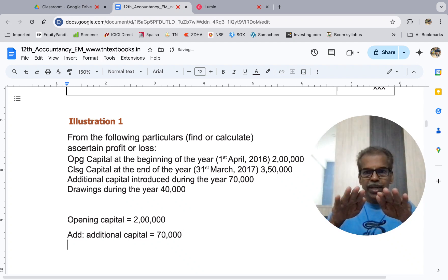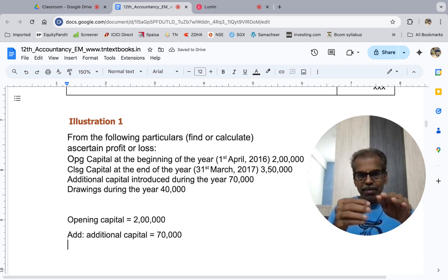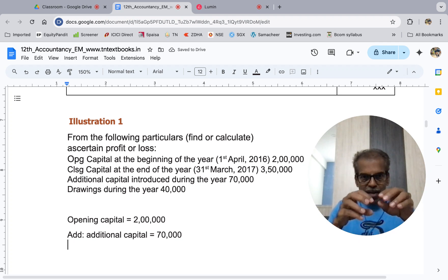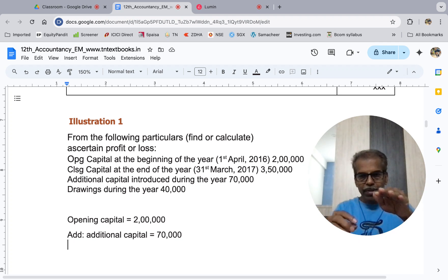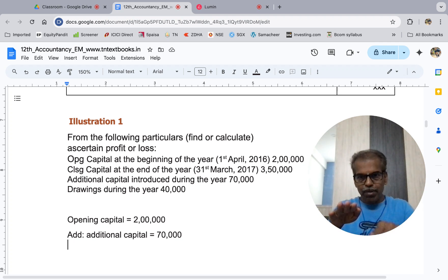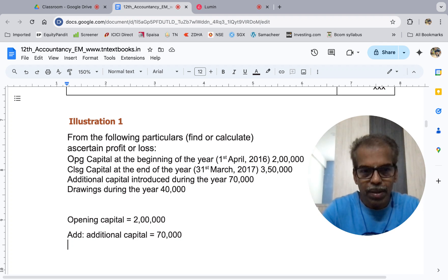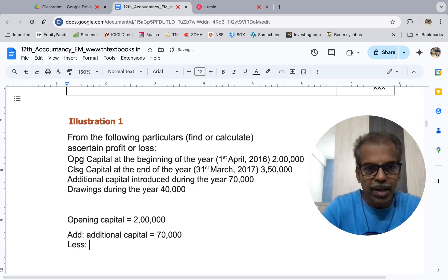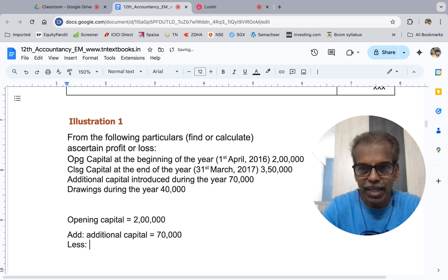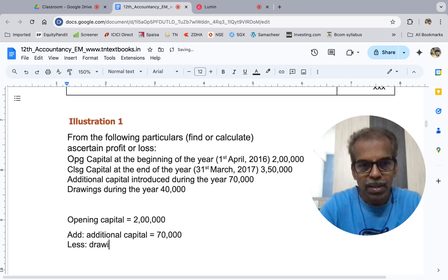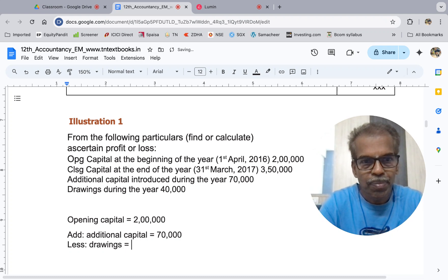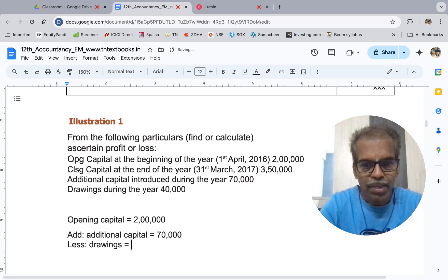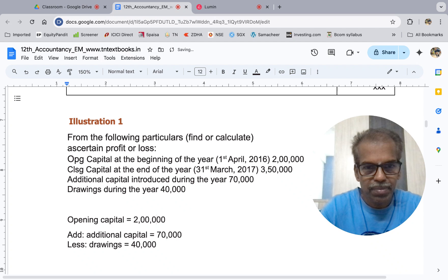That is called drawings, cash balance. Less cash balance, rather capital less drawings equal to 40,000.